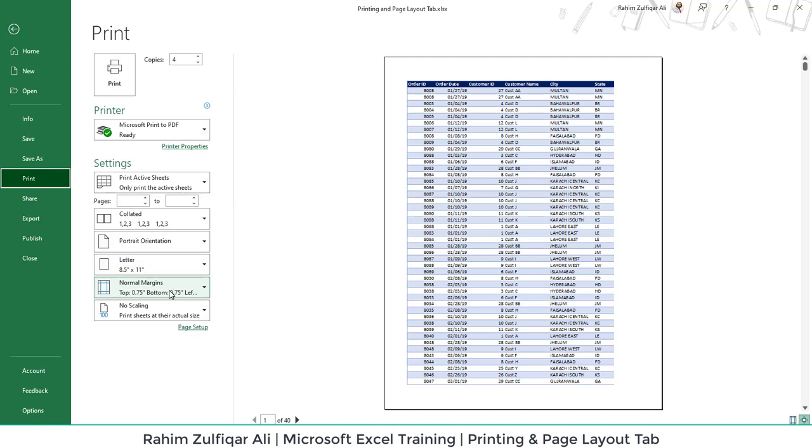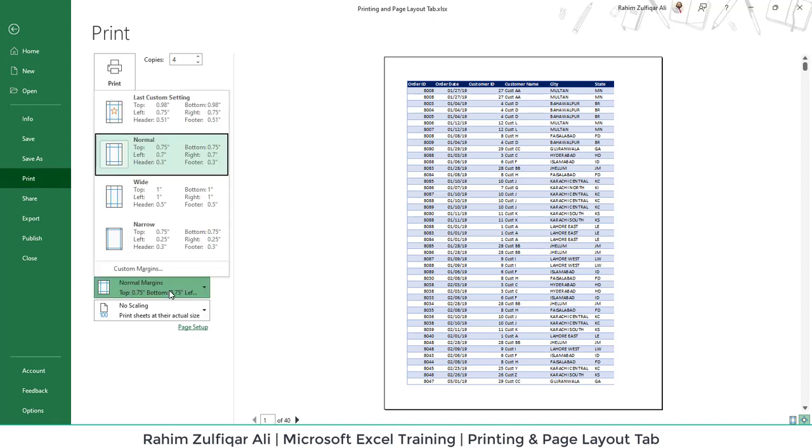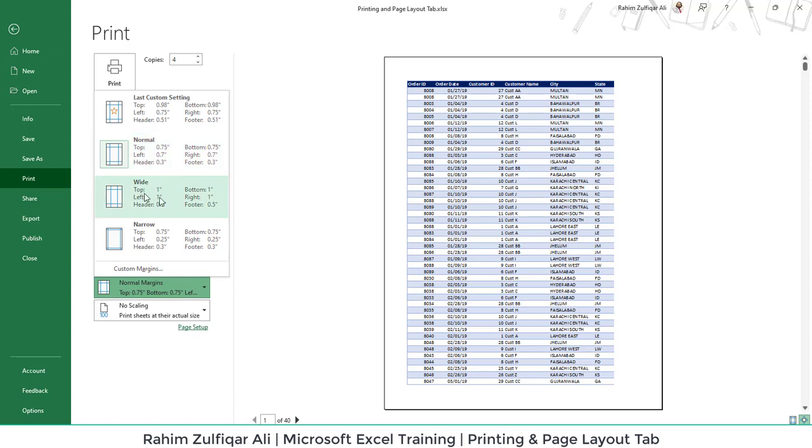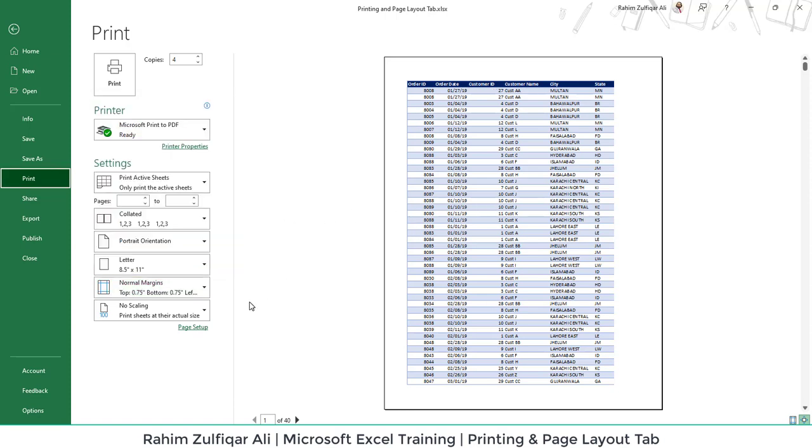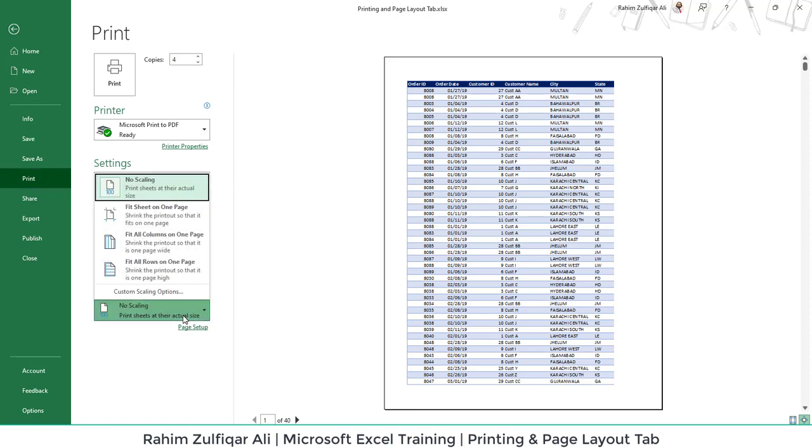You can set the margins as well. There are different kinds of default margins available: normal, wide, narrow, depending on the context you want on the page. And then the scaling part. Fit on one page. Sometimes what happens is minor data comes on the next page and you want to fit that on one page, so you can apply that option.